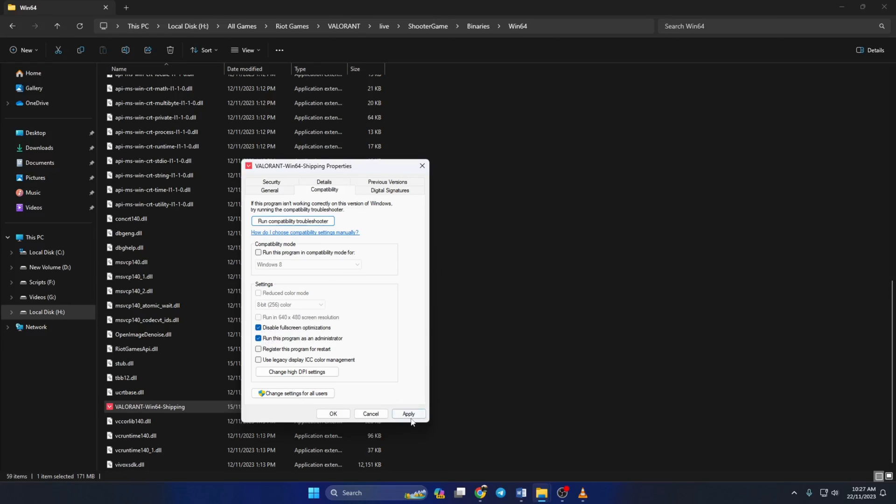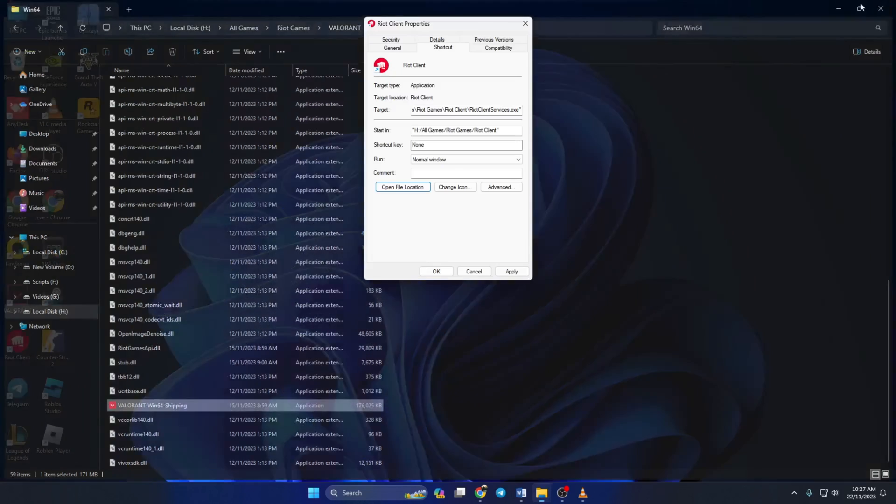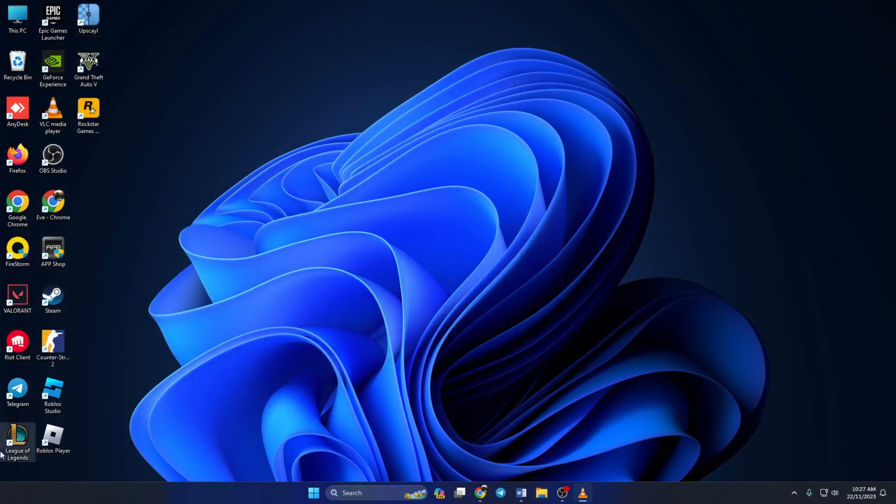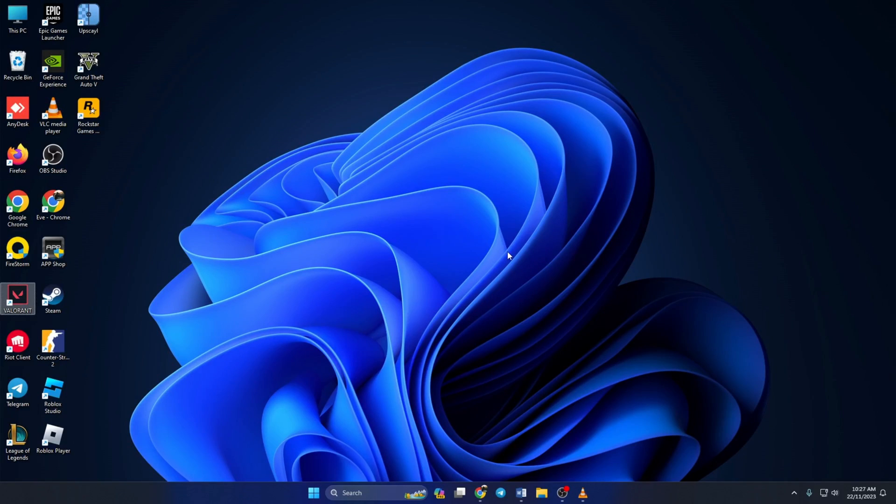Now open up Valorant and check if the issue is gone. So folks, that's how you fix Vanguard anti-cheat error in Valorant. If the video was helpful, please hit the like button. If you've got any more questions, just drop them in the comments and I'll get back to you ASAP. Thanks for tuning in.